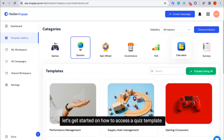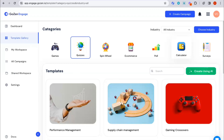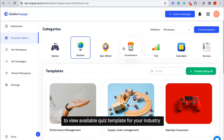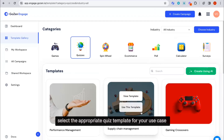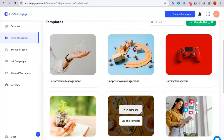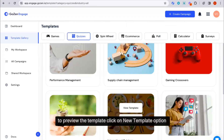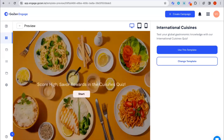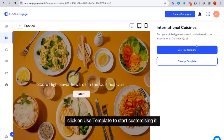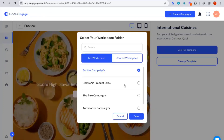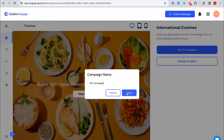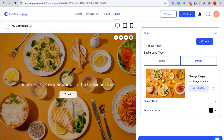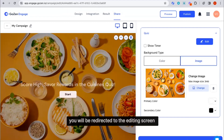Let's get started on how to access a quiz template. Click on the quiz option to view the available quiz templates for your industry. Select the appropriate quiz template for your use case. To preview the template, click on view template to see how it looks. Click on use template to start customizing it. You need to enter the workspace and the campaign name, and when you click on done, you will be redirected to the editing screen.